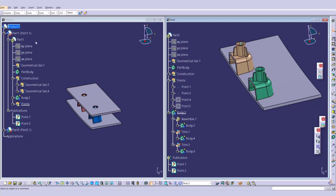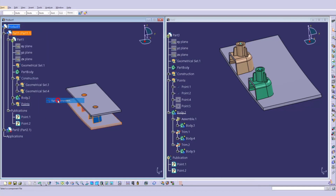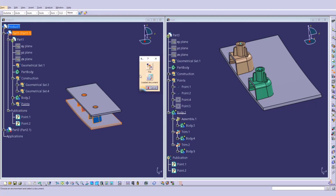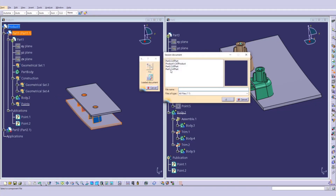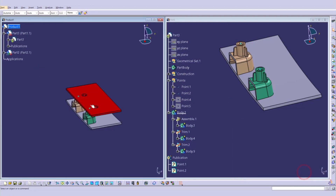Go to the product, right-click, go to Component, and select Replace Component. Cancel that window and select the loaded document — in the loaded document select Part 3, click OK, then click OK again.